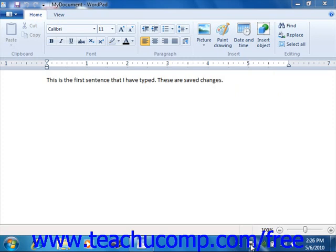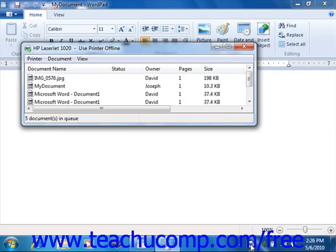In the printer window that appears, select your print job from the list and you will be able to see its status.